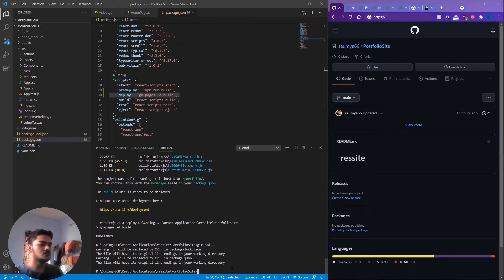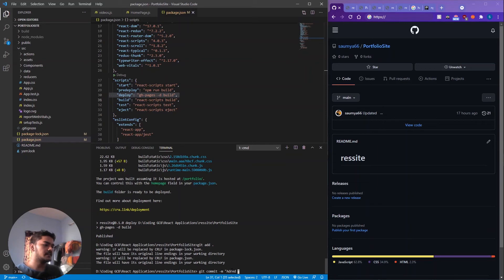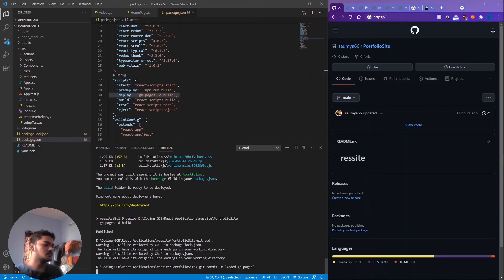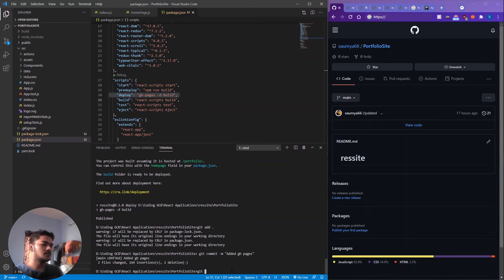To finish off, let's push all our changes to GitHub. Run: git add, then git commit with a message like 'added github pages', and then git push origin master.